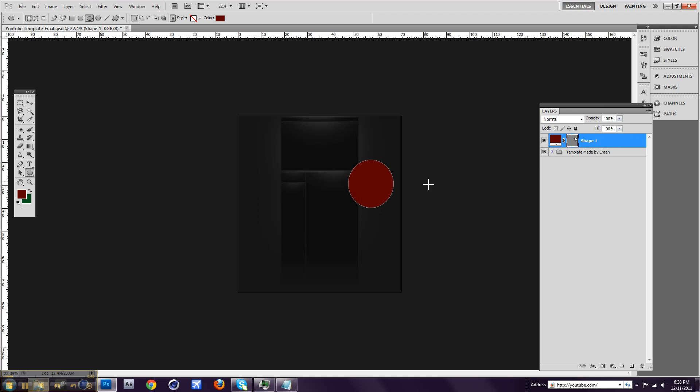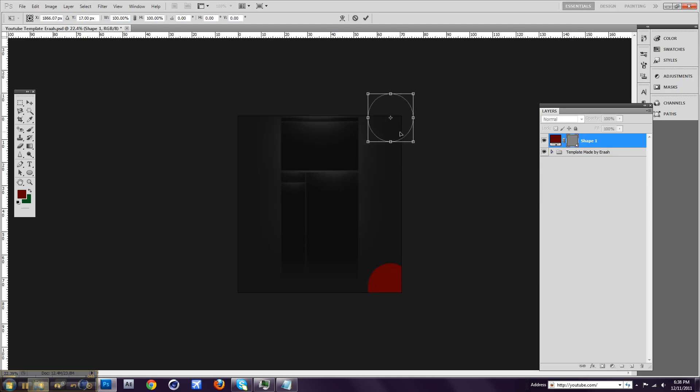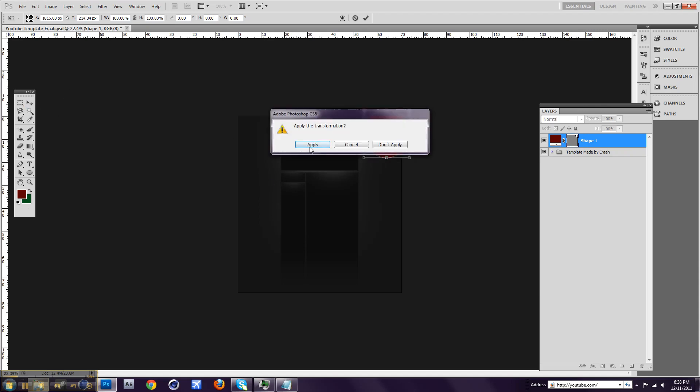And you can press Ctrl+T to remodel it. What you can do with this is you can put it in the corner. So like that, maybe, and place it there.